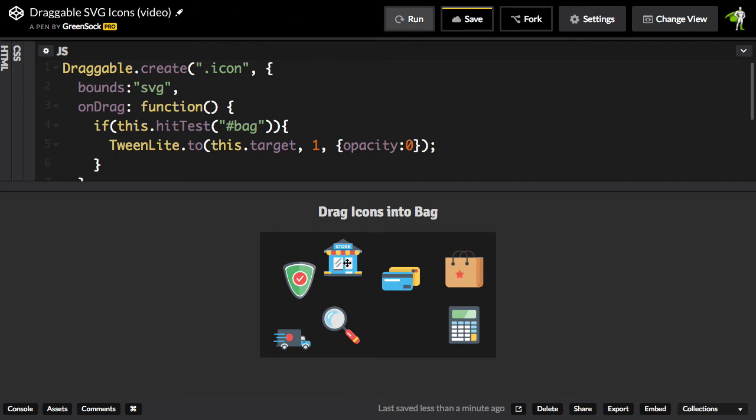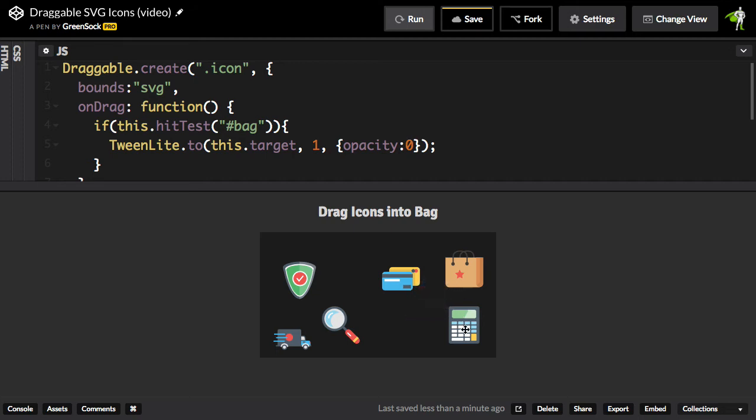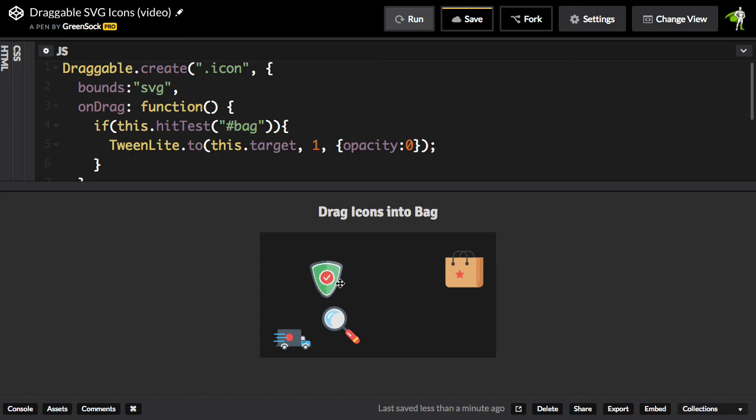I'm going to take the store, move it, and when it hits the bag, notice how it fades away. All these elements are just going to fade out. As soon as that hitTest condition is true, they're going to fade out.